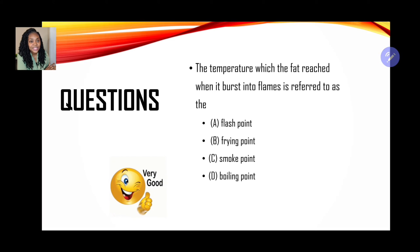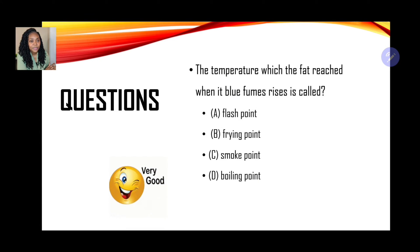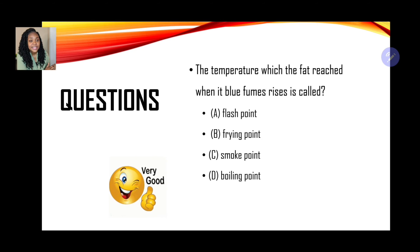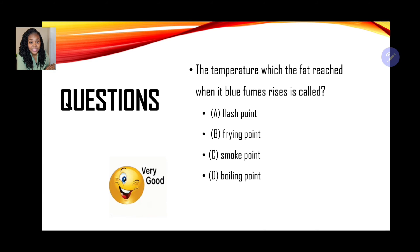Next question: the temperature at which blue fumes rise from fats is called — A. Flash point, B. Frying point, C. Smoke point, or D. Boiling point. If your answer is C, which is smoke point, you are correct.